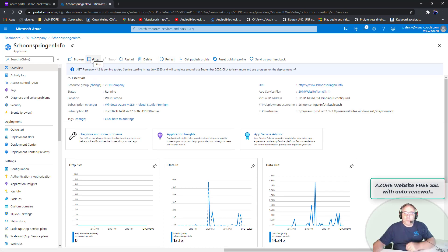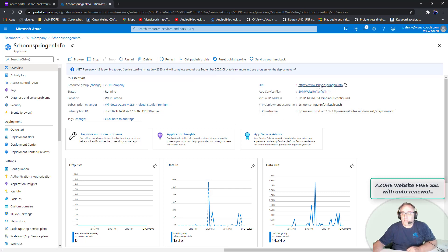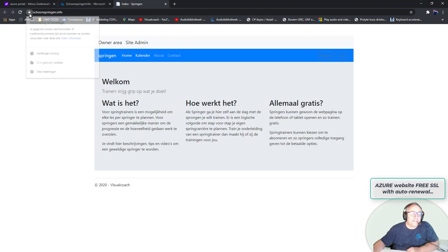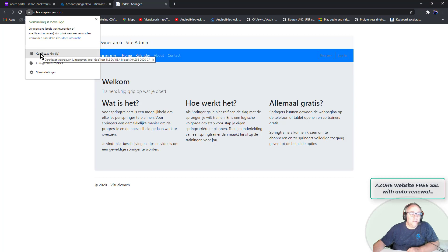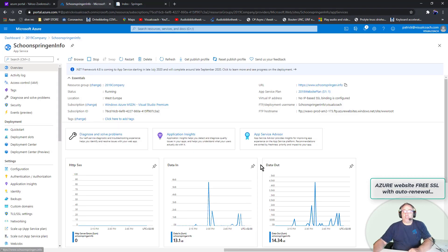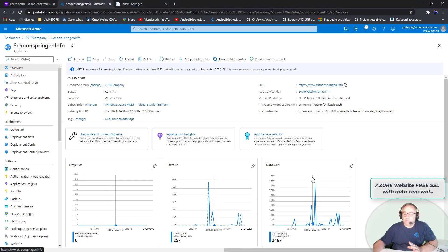Only one way to find out — let's just start the website. It looks like it started automatically already. Let's click the link and see what happens. That looks good! The certificate is given out by GeoTrust TLS. There's a mixed content warning but I think we're okay.